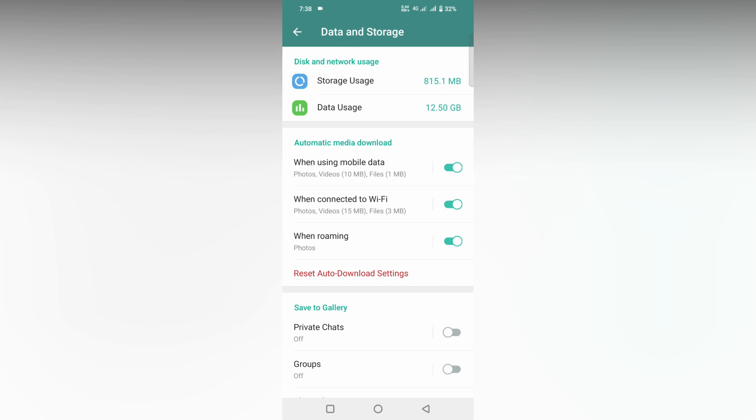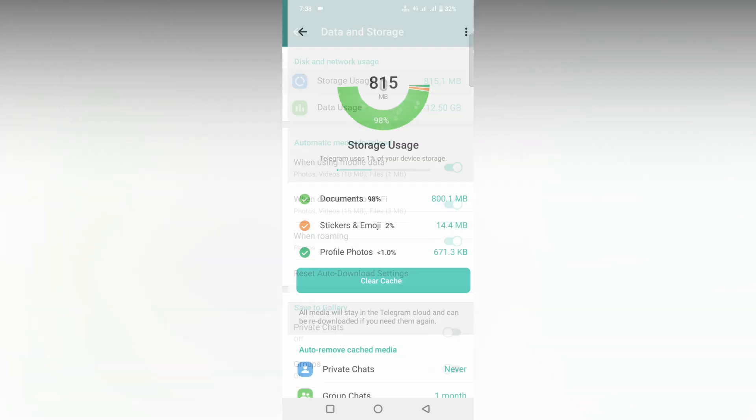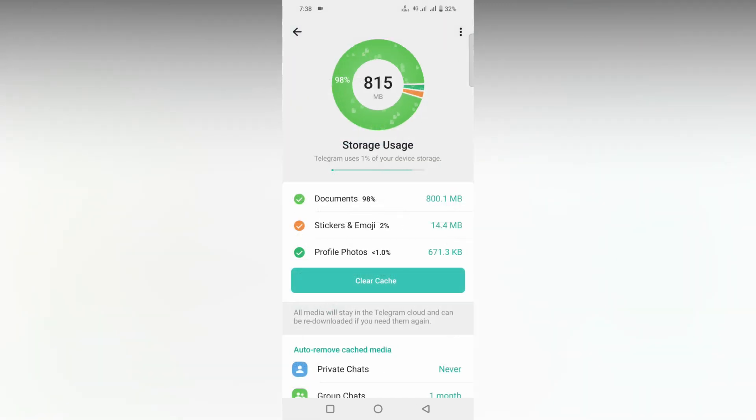After clicking Data and Storage, you have two options. First, you can go to Storage Usage. Now you can see documents at 98%, stickers and emojis at 2%, and profile photos at about 600 kilobytes. You can clear the cache, but this will clear all the files and documents you downloaded on Telegram.